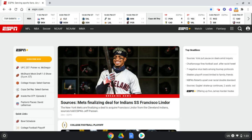Hey everyone, this is Brad. Today we're taking a look at Chromebook's built-in screen reader, called ChromeVox. We're looking at how to enable or disable it, because a number of people recently have told me that a student's Chromebook is reading to them aloud in a robotic voice.